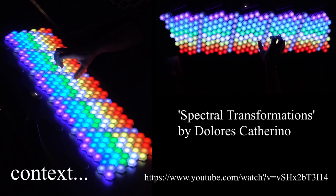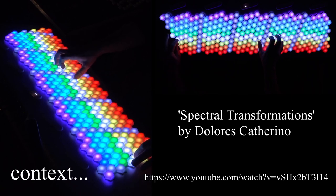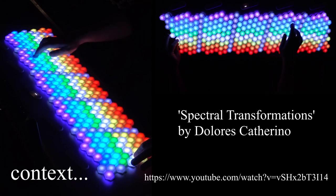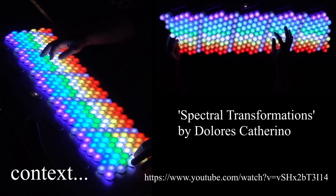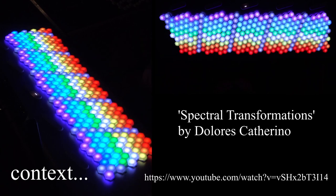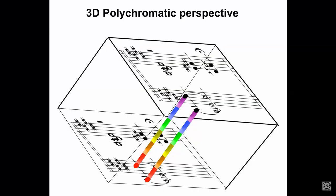First, I think an interesting point of comparison is with Dolores Catherino, who has a microtonal music practice she describes as polychromatic music.